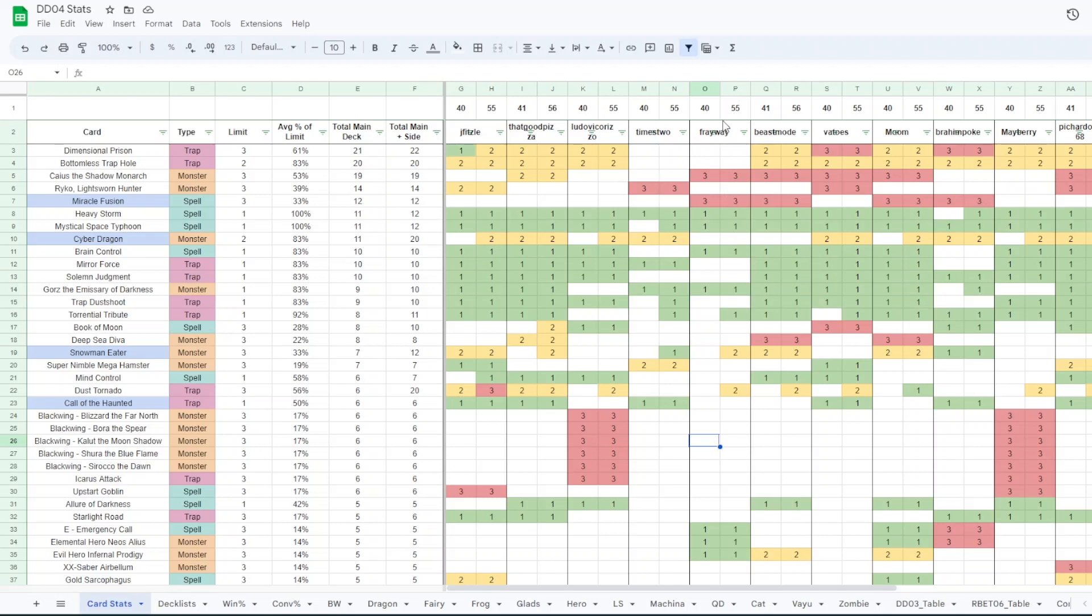So they're averaging one copy of Miracle Fusion despite there only being four decks that actually played the card. Hero Frogs, Diva Hero, Diva Hero, and like pure Hero Beat. But I just thought that was interesting that this Miracle Fusion was more common than Heavy Storm, MST, Brain Control, Mirror Force, all those. Because you know obviously you can run three of it.